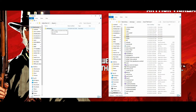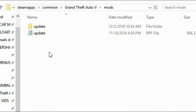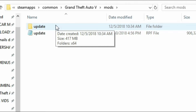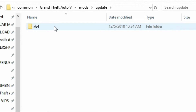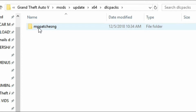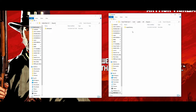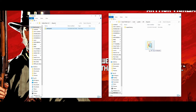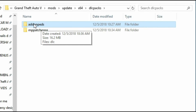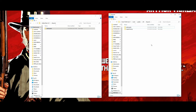Inside the Add-On Peds folder, click on DLC packs — you'll see an add-on peds folder. Now go back to your GTA 5 directory, click on the mods folder, click 'update', click 'x64', then click 'dlc packs'. You'll see the mpPatchSNG folder we added earlier. Go back to the Add-On Peds folder, grab the add-on peds folder, and drag and drop it into the dlc packs — make sure you drop it below mpPatchSNG. Now you should see the add-on peds folder sitting alongside the other folder.